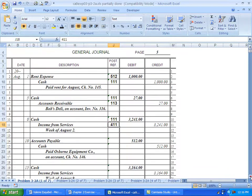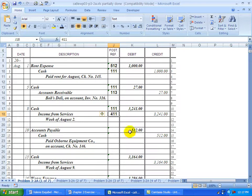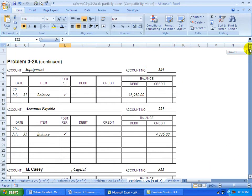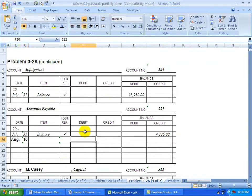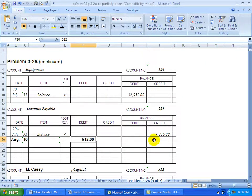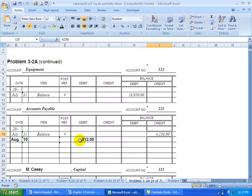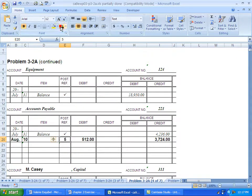Continuing on. We're going to go to accounts payable. We're going to debit it. So let's find accounts payable. This is in August the 10th. We're going to debit it for 512. Here's the credit balance up here. We're debiting a credit. They're on opposite sides of the T. So we'd have to subtract the debit from the credit to get the new balance, which is 3724. It came from journal page 5.